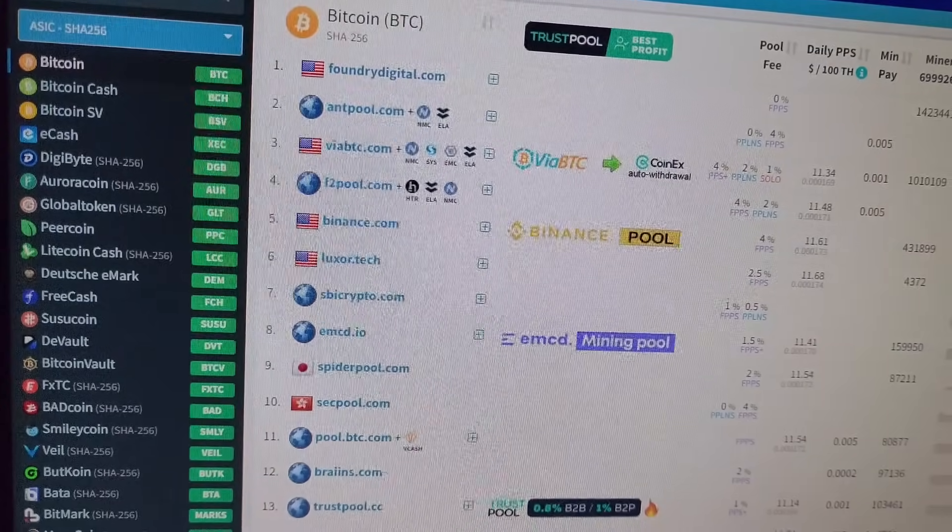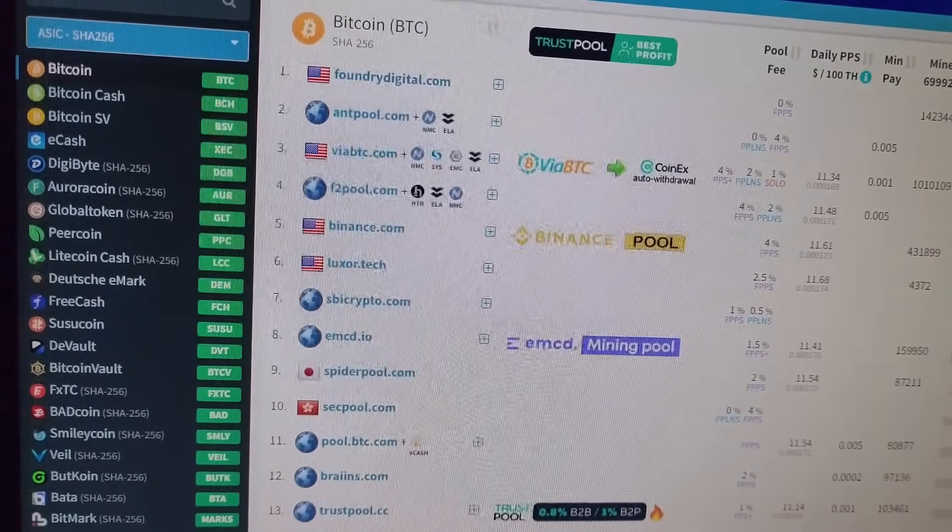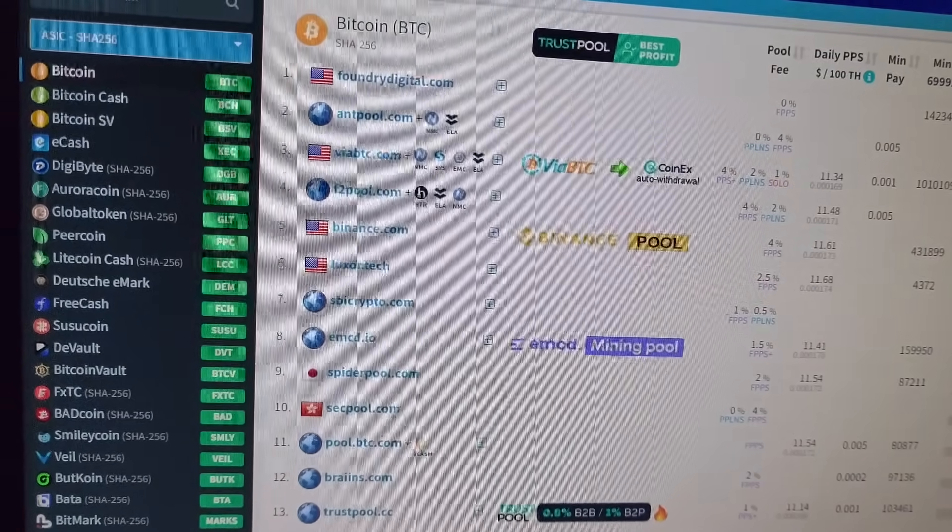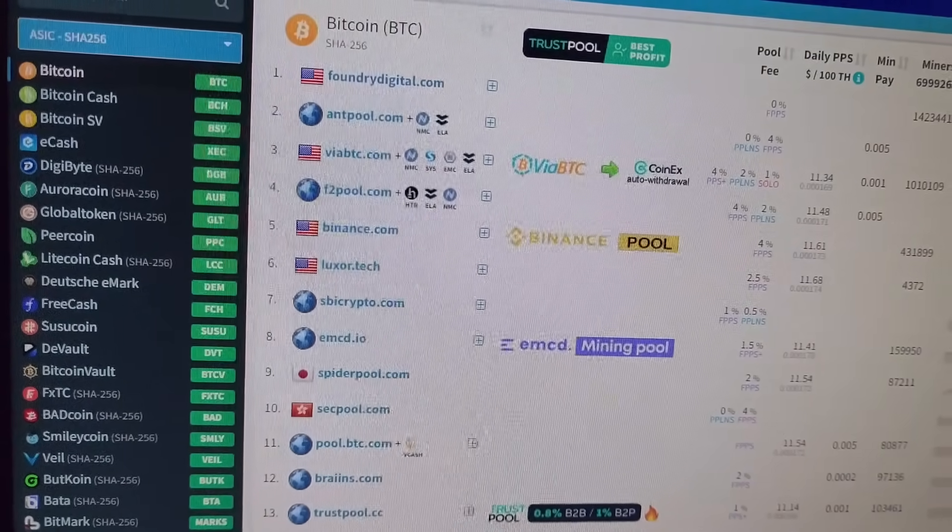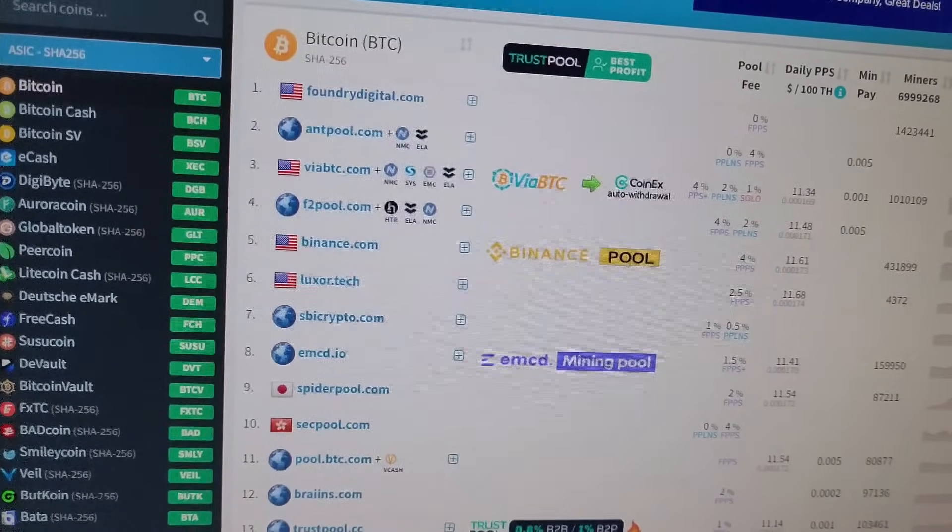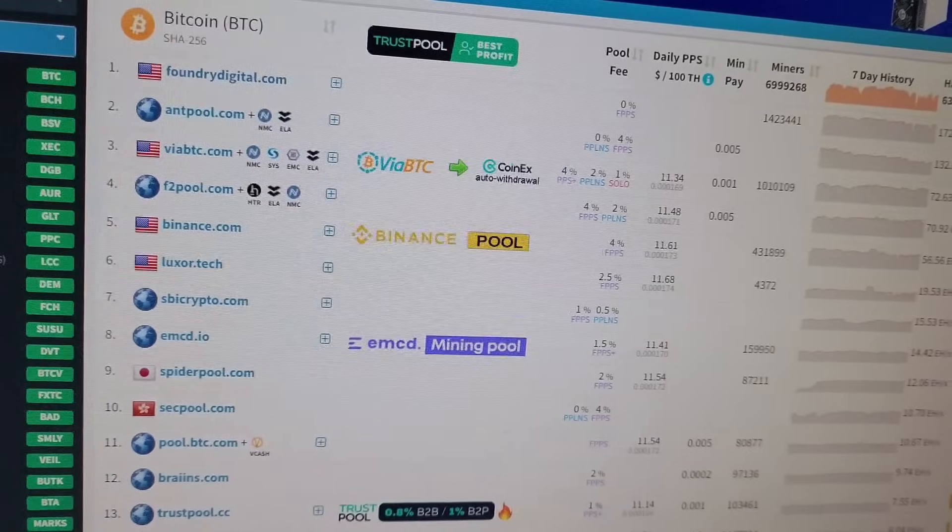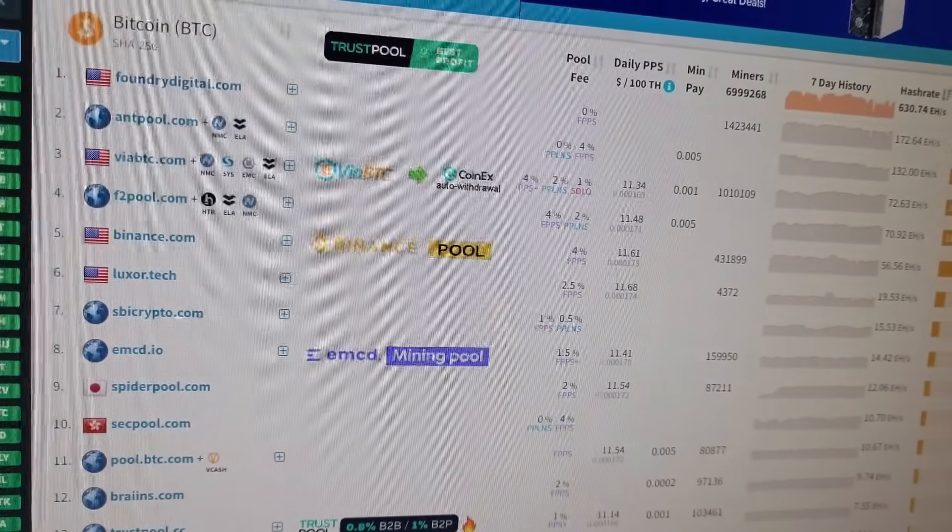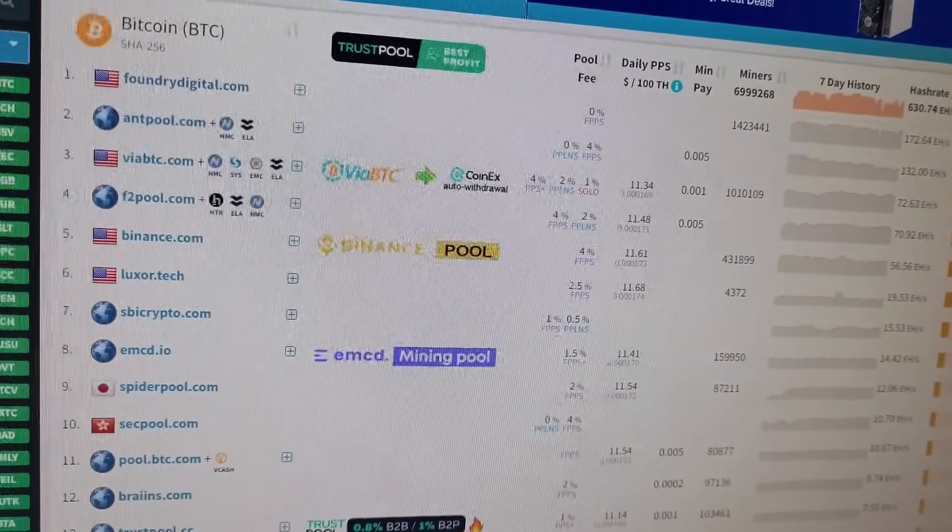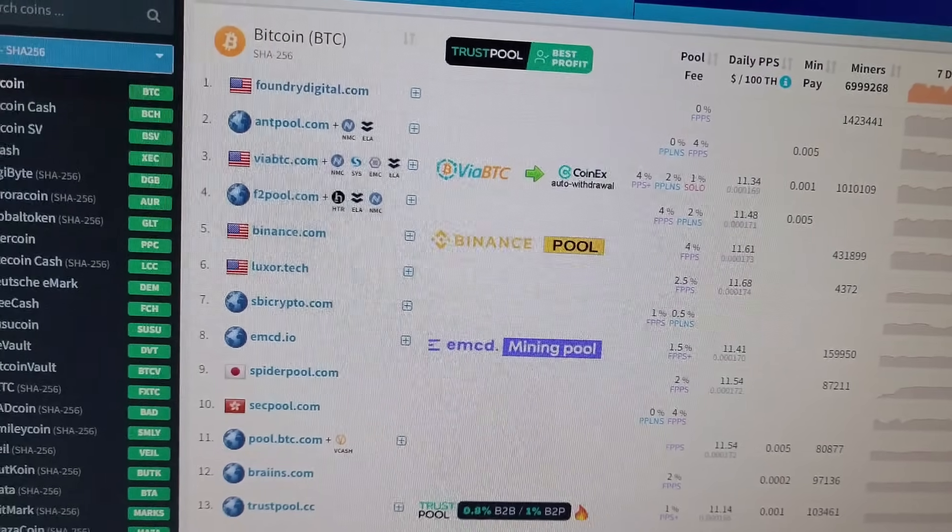The list of the pools are given on the right side. These are the pools which you can use. These are the top 10-12 pools for Bitcoin mining and mining SHA-256 algorithm coins.